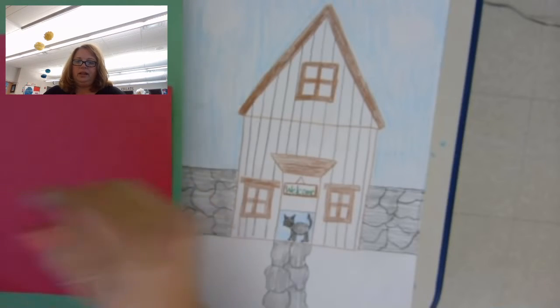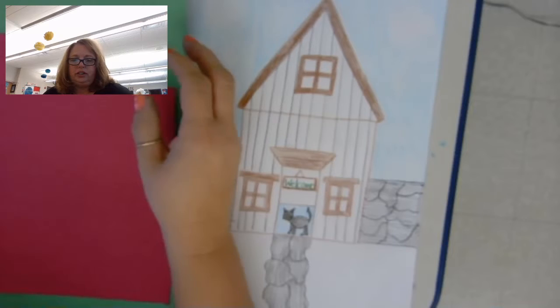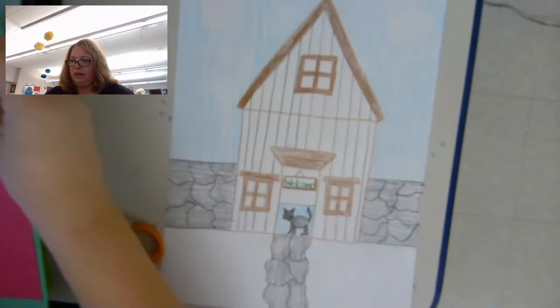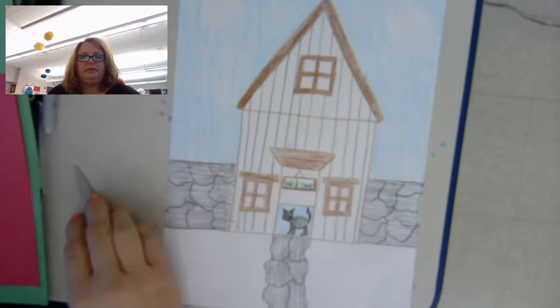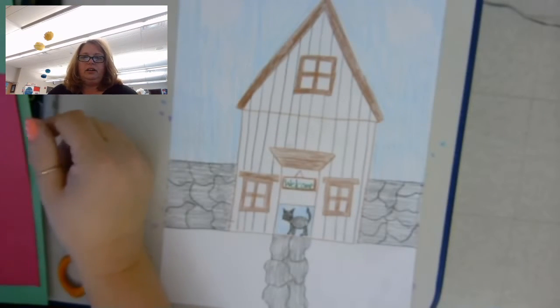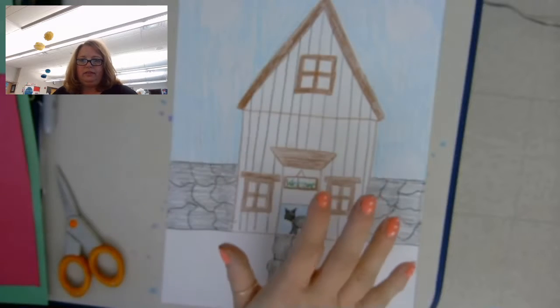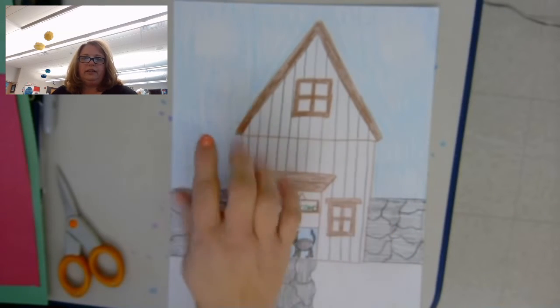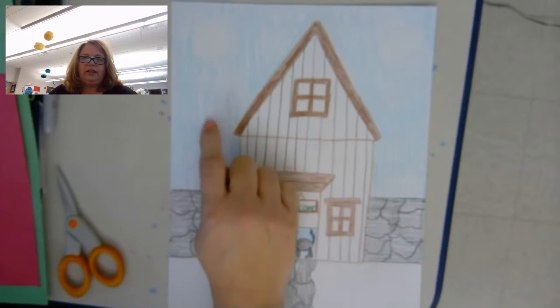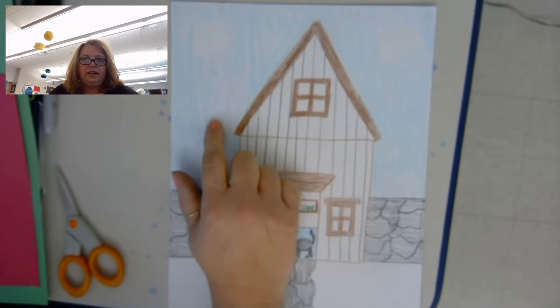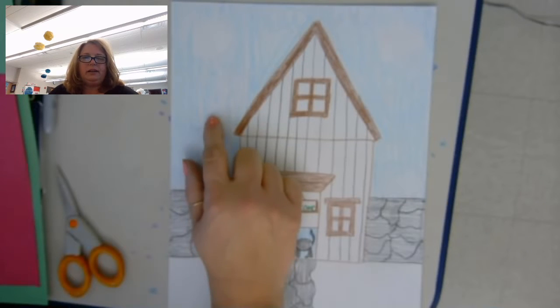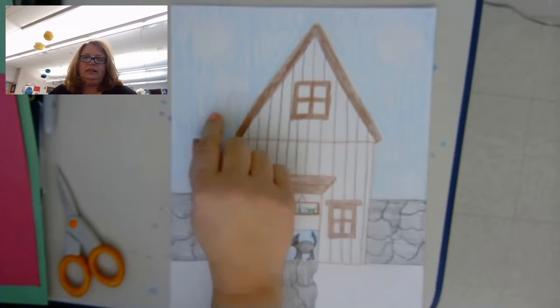Hi first grade. This will be part two of our Turf House. So last week we got this much finished. Although I did forget to tell you to color the sky. So if you haven't colored the sky yet, you can pause the video and color it.